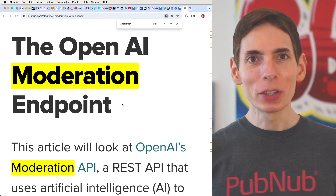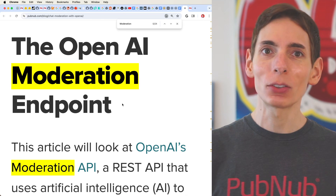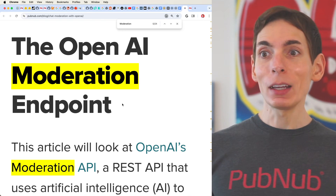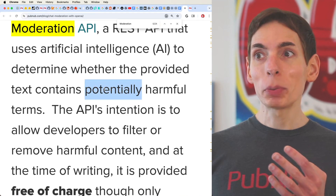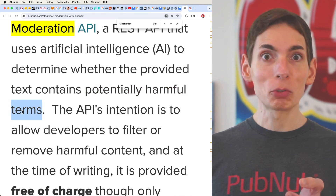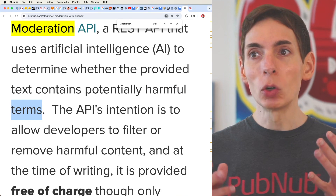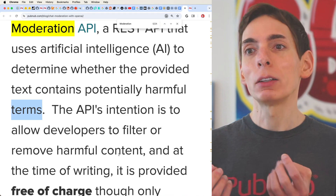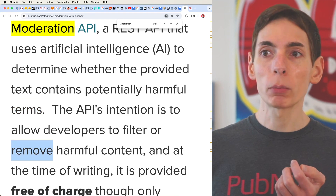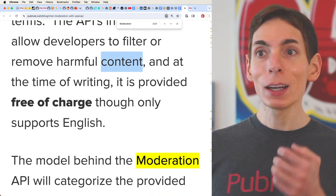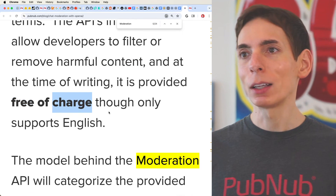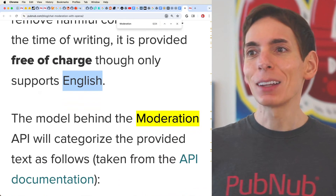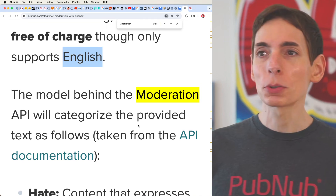The OpenAI moderation endpoint is an API that OpenAI gives away for free — free for developers to use in their applications. Specifically, it's a REST API used to determine whether text contains potentially harmful terms, words or phrases that are suspect, so you can remove harmful content. At the time of recording, it's free of charge to use. It only supports English, which is one drawback, but English support is great.